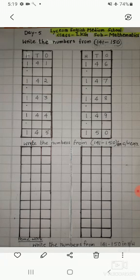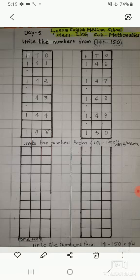Today we will do the numbers from 141 to 150. And now I am showing you how you will write the numbers from 141 to 150. Okay children?